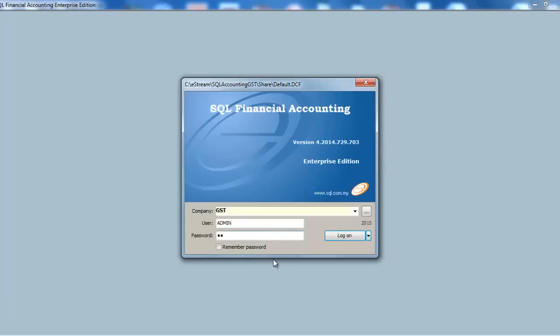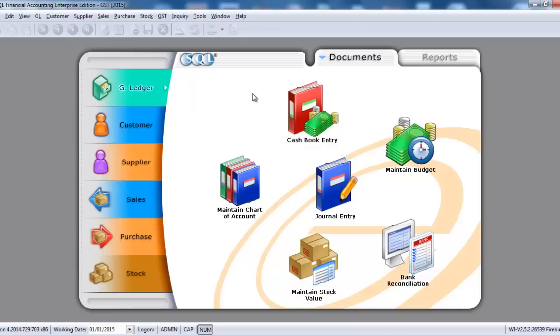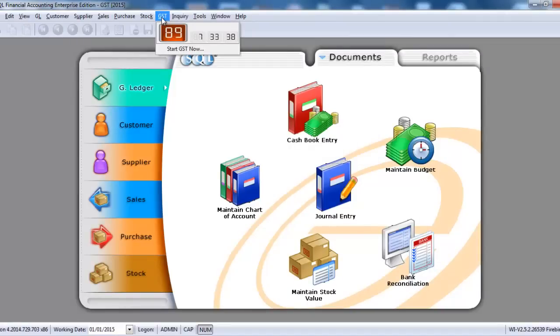Let's log into the system, but please make sure your SQL Accounting System version is at least 703. When we log in, we are able to see there is a new selection over here called GST.